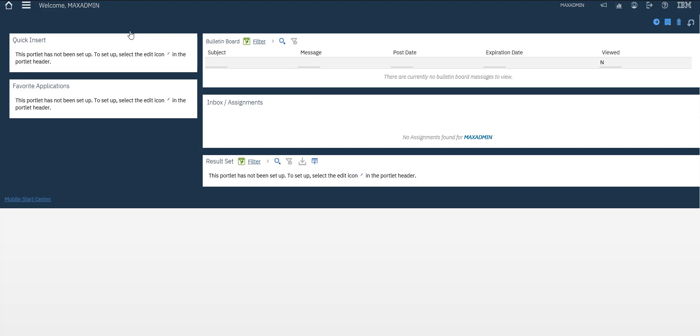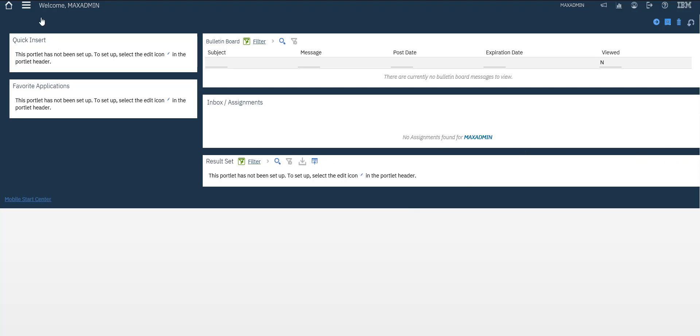Hey guys, welcome again. In this video we will create a simple result set to see it in your home page. So let's start, this is the place we will use it.